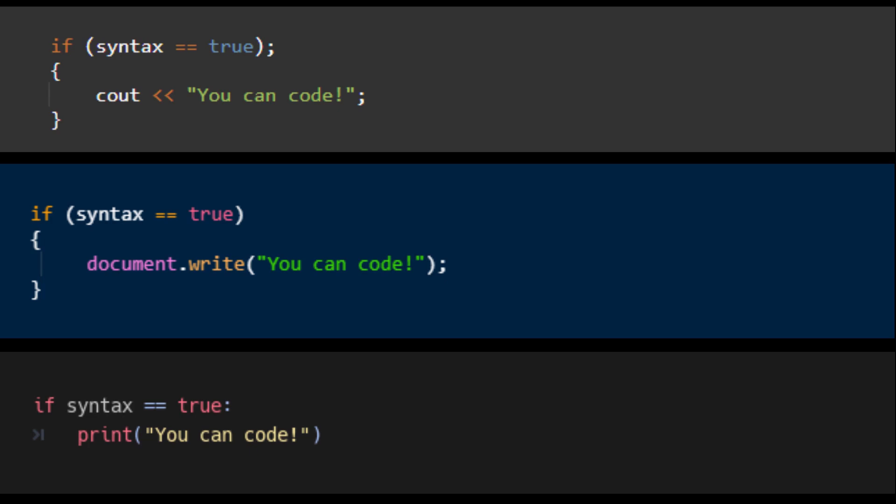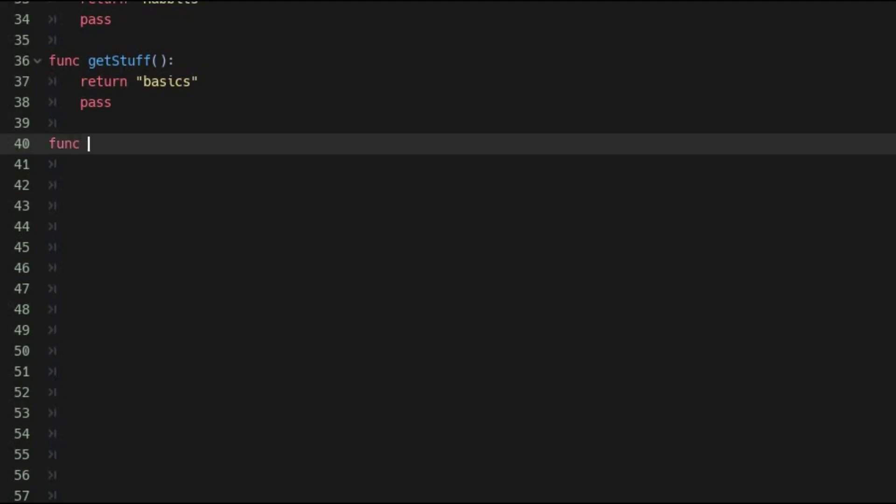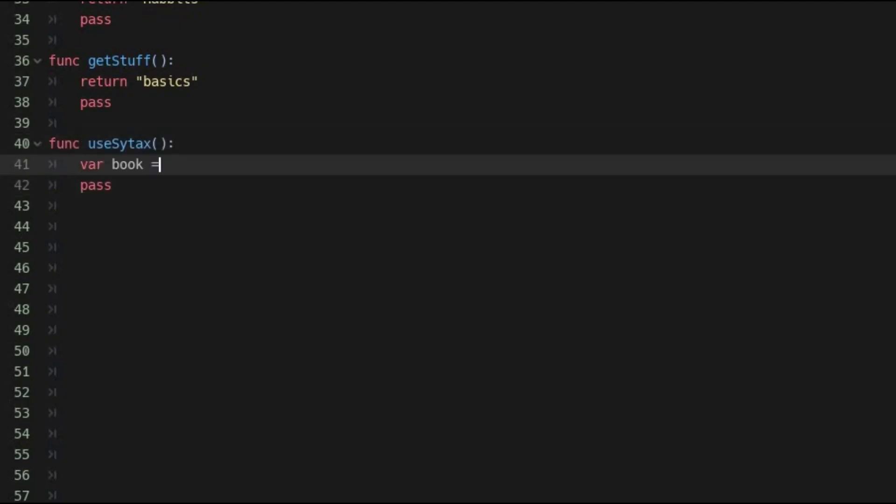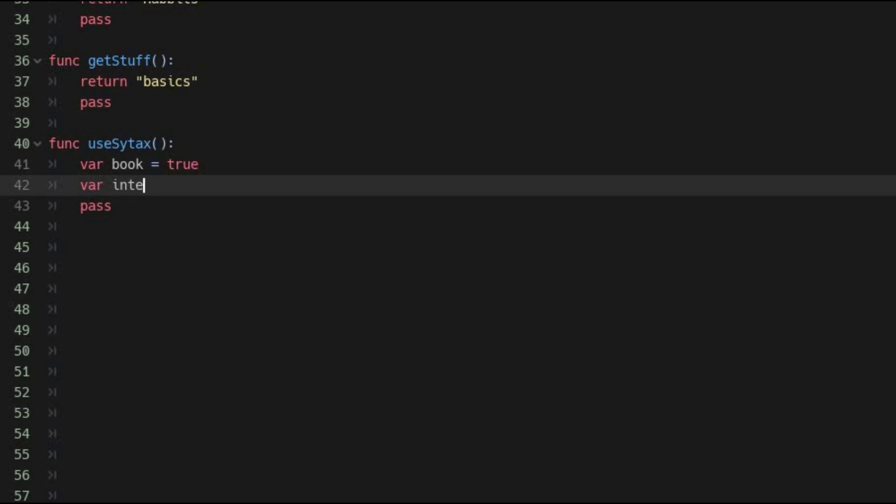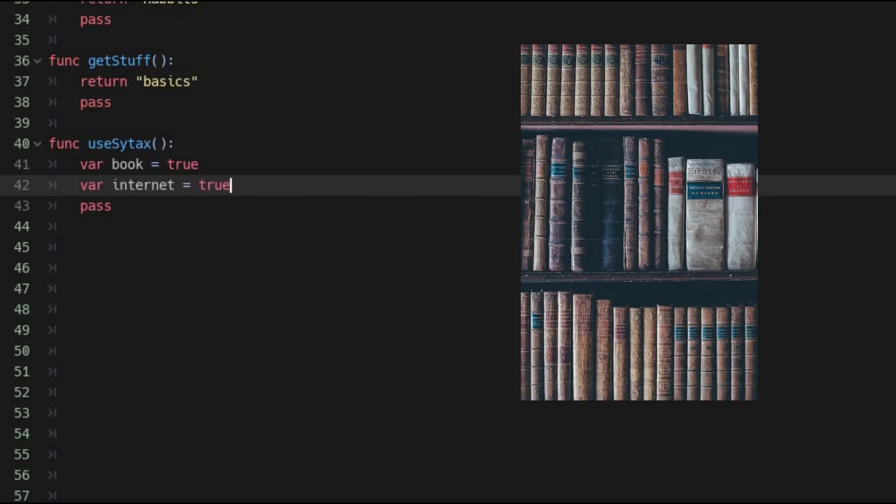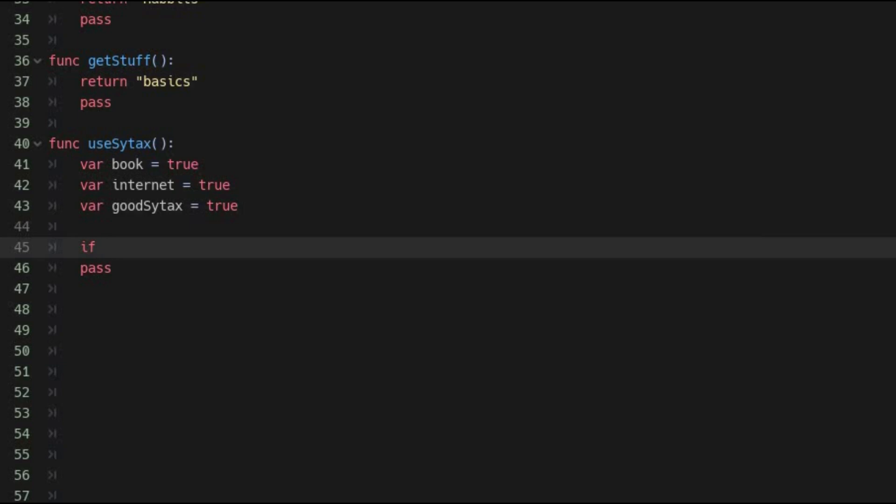The proper way to write an if statement in one language will be different in another. In order to know what the proper syntax is for any given language, you used to have to use an old invention called the book. These days you can still use a book, I do sometimes, they still make them.